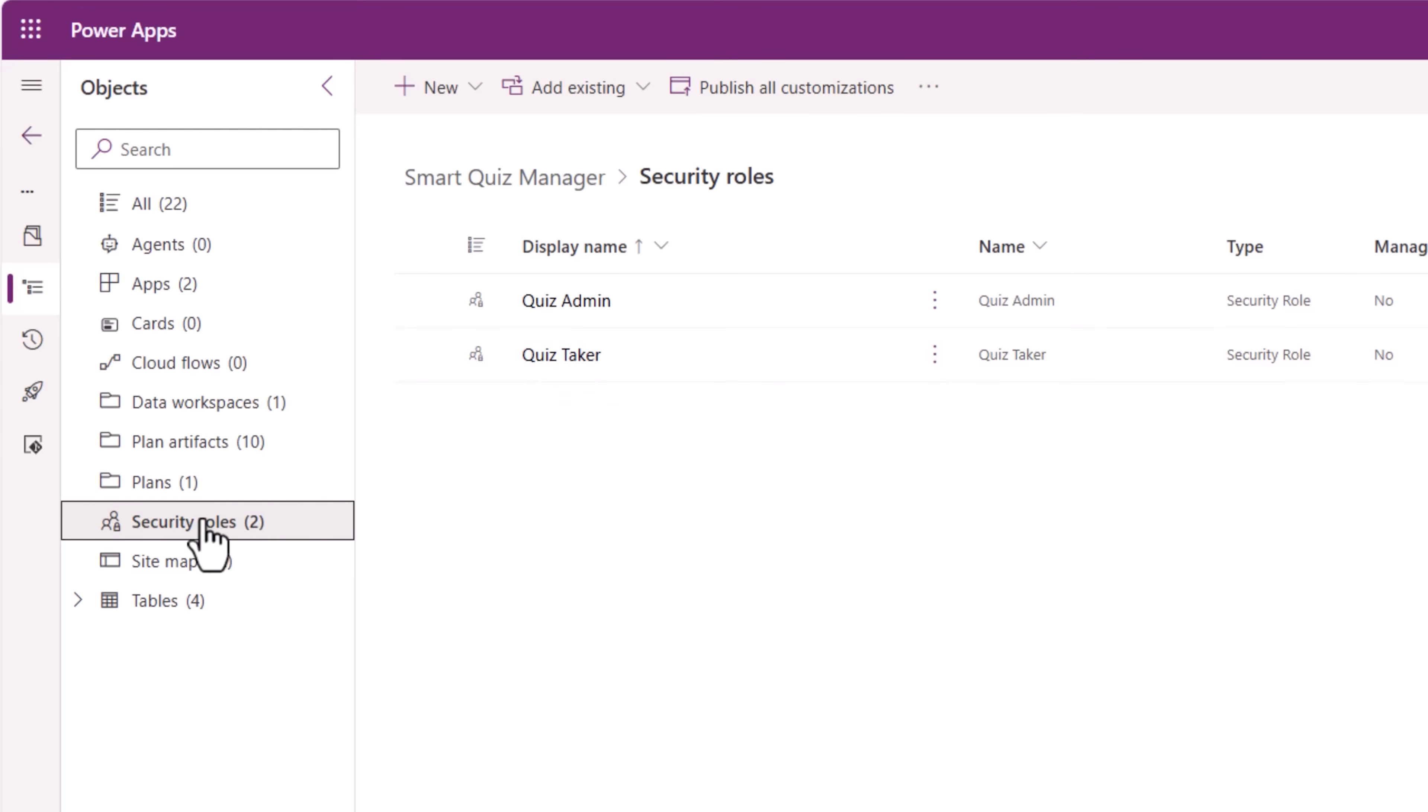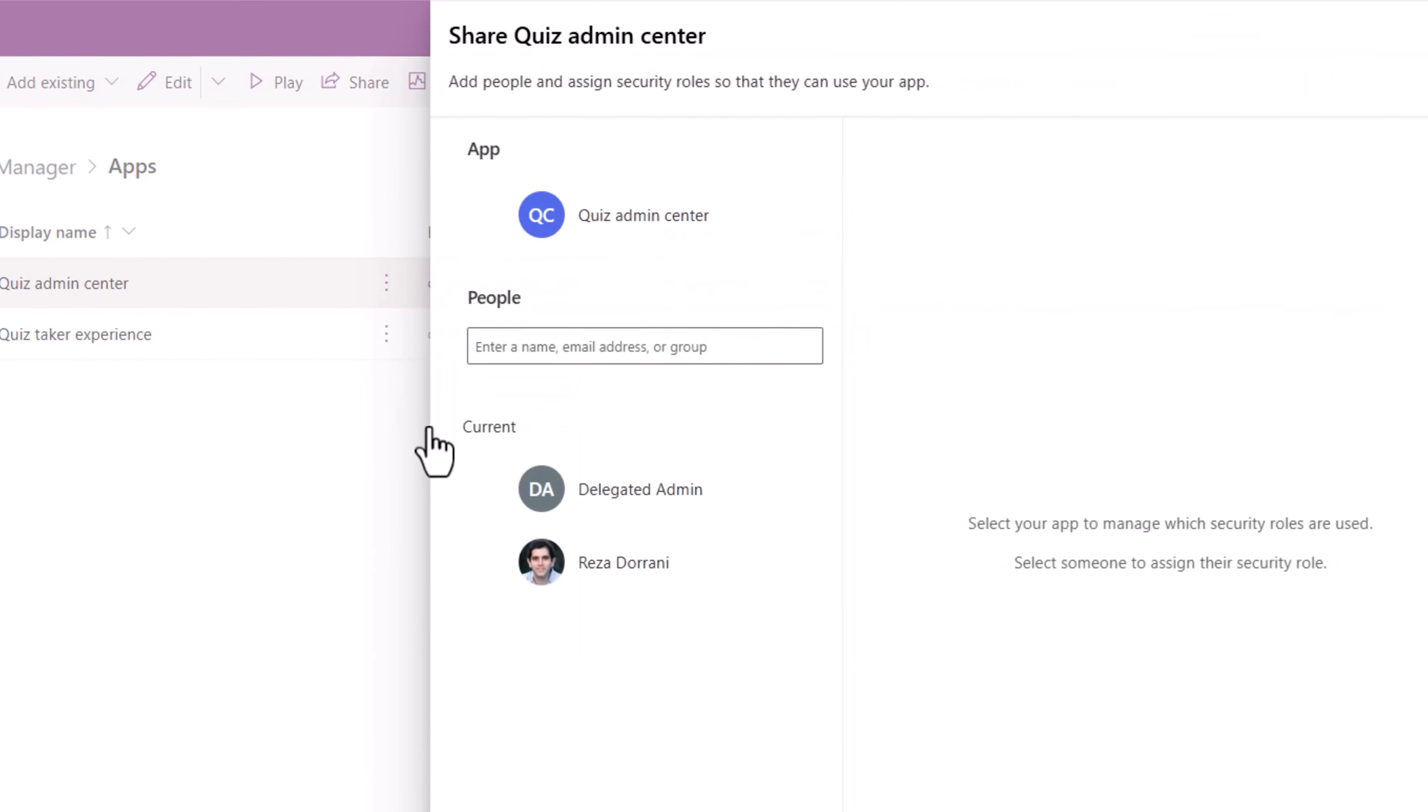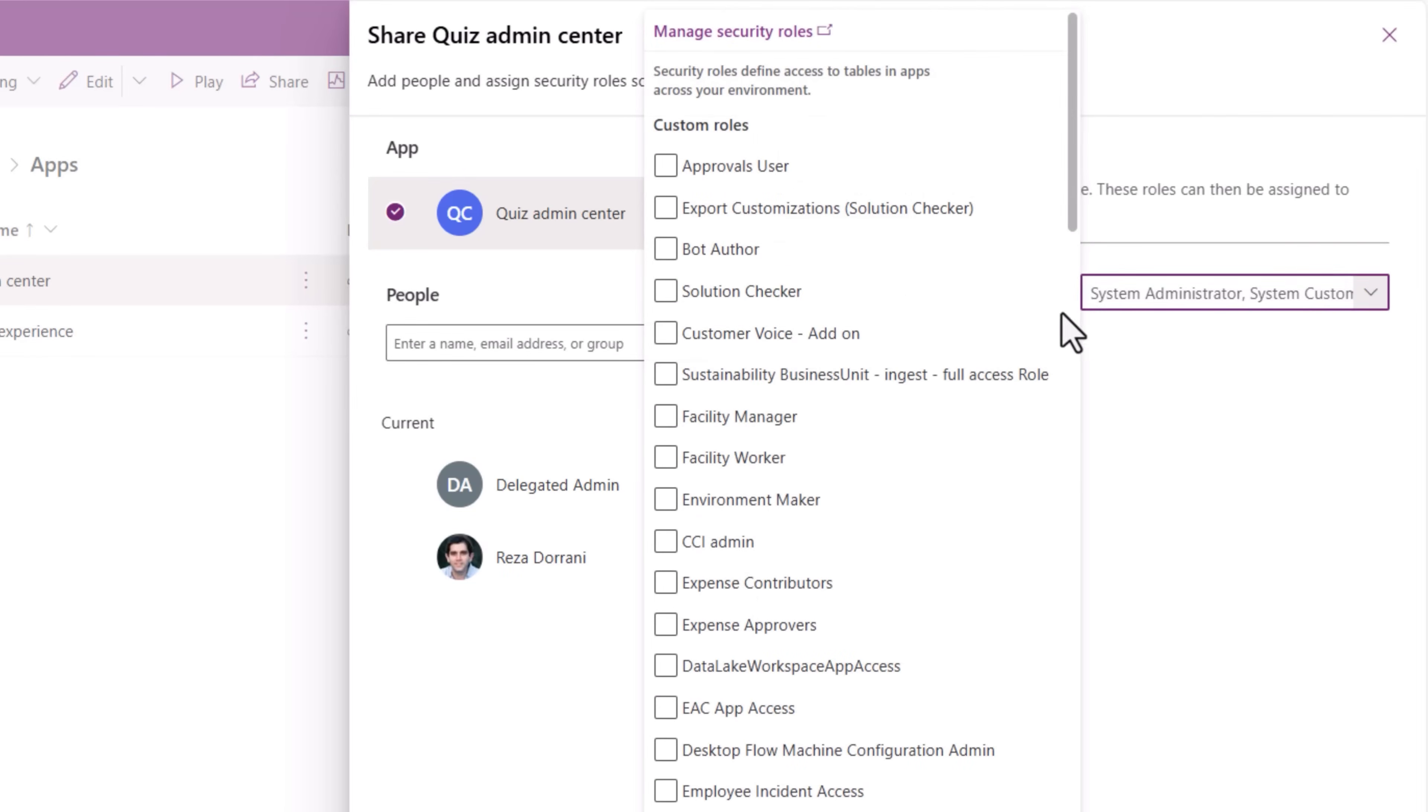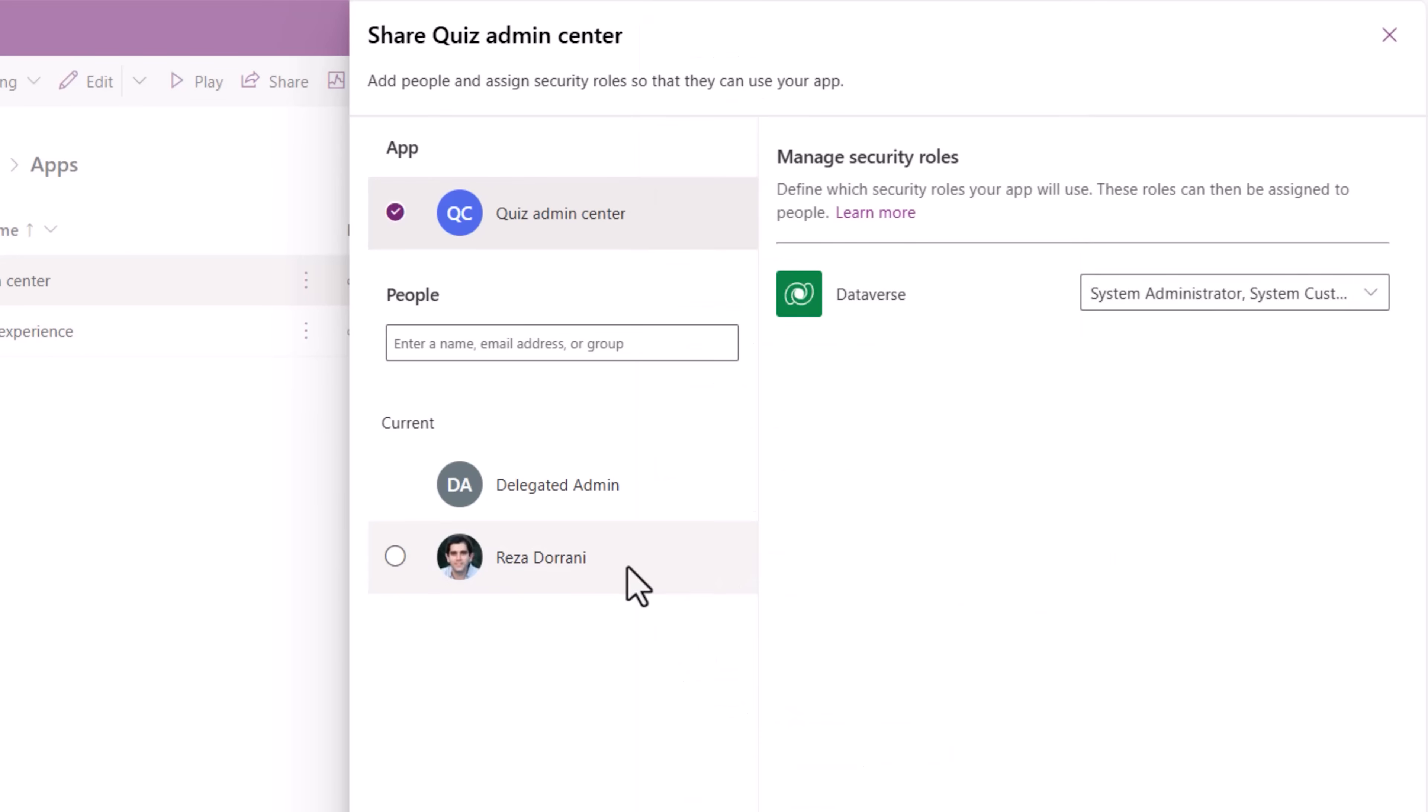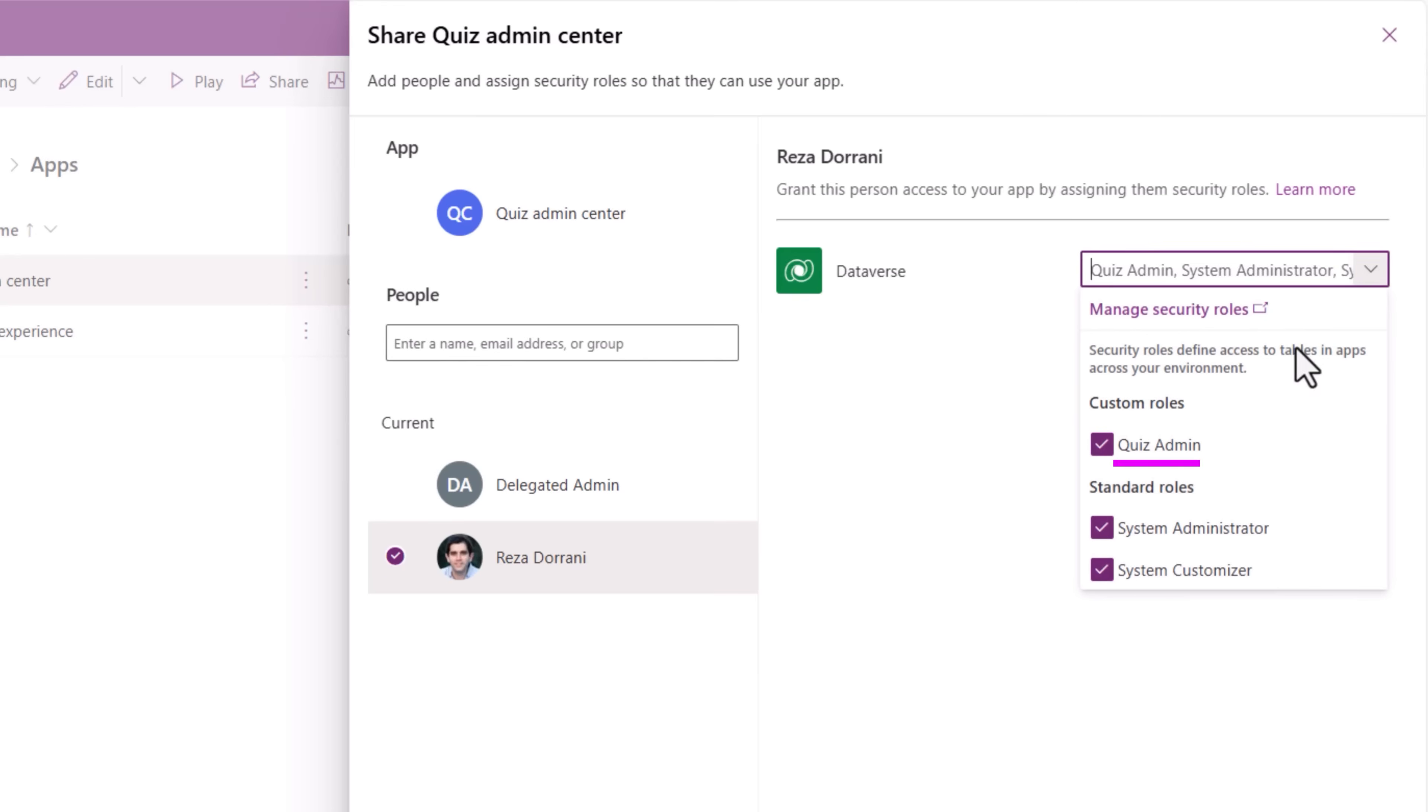And how did I share the apps? The quiz admin, sharing this application, the security role quiz admin is needed. Anyone who has the security role, in this case, Reza has the quiz admin security role assigned. So Reza has the access to run this application.